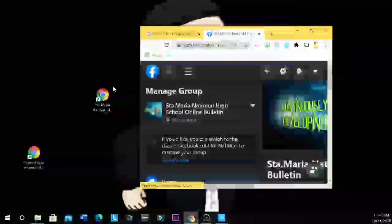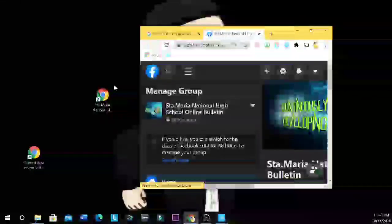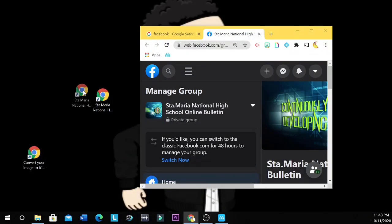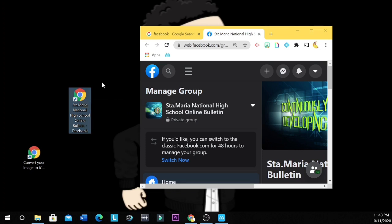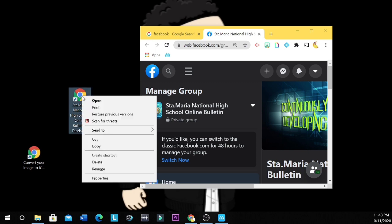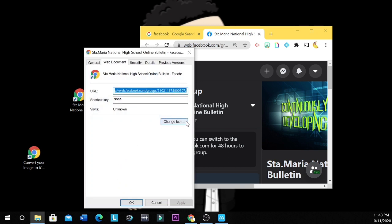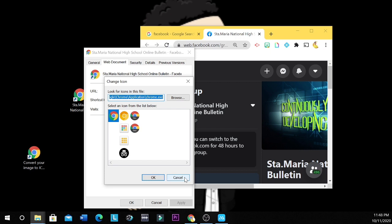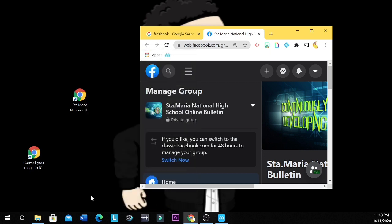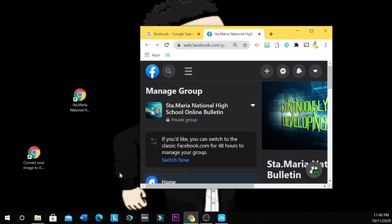So, how about making this shortcut personalized or customized? So if you are going to right click this one, then you click properties, then you change the icon. Okay, and then you choose the icon. What if you want to have a personal icon? For example, your picture or a logo.